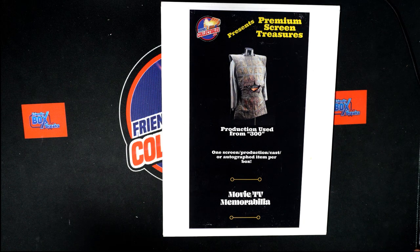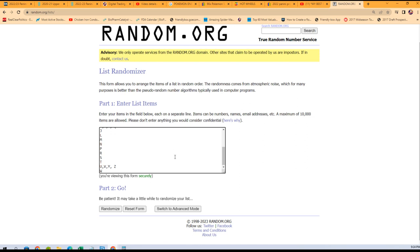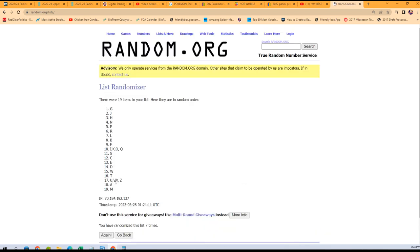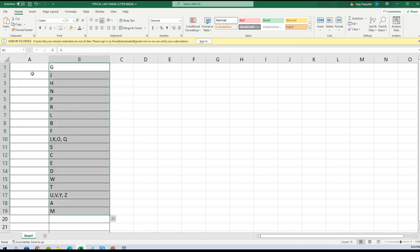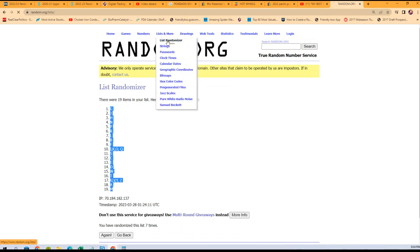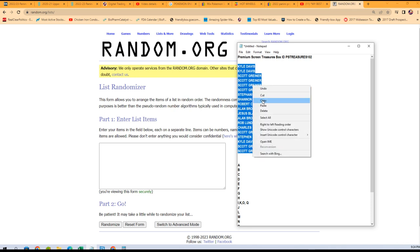Premium Screen Treasures, number 102 — let's do it! We'll random the first movie or TV show name letters. We're going to random these seven times. These are the first name letters. We got G at the top and M at the bottom. We'll copy that, bring it over here, and paste special text. This is the first movie or TV show letter — the very first letter of the title. We throw out the word 'the' — I'll remind you of the rules again in just a second.